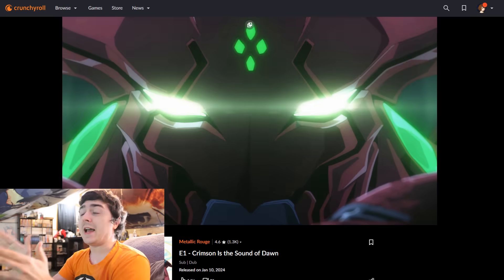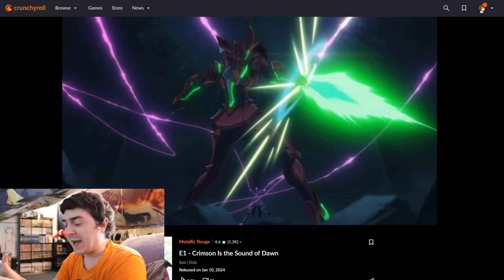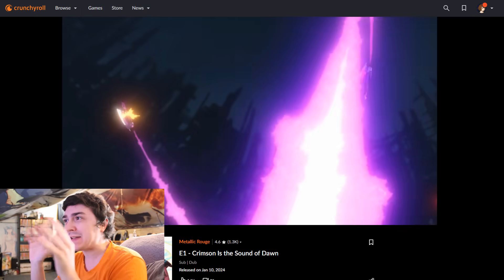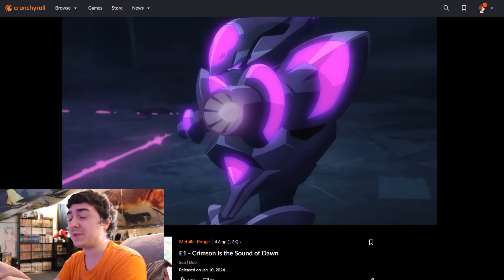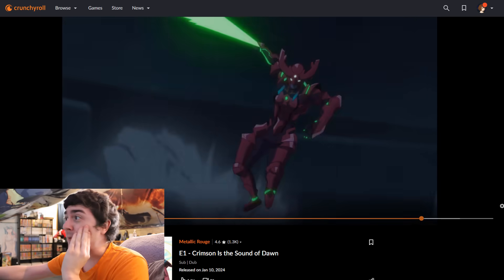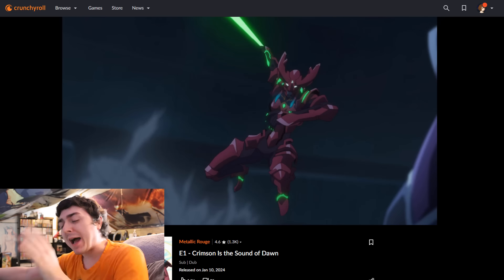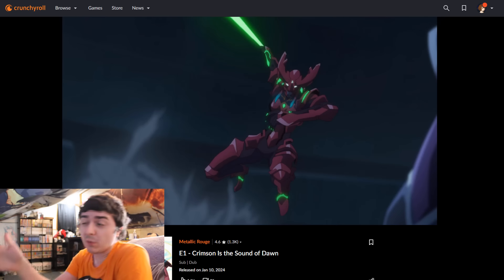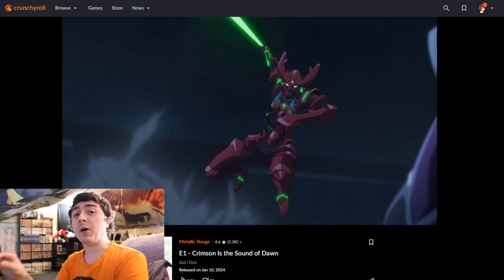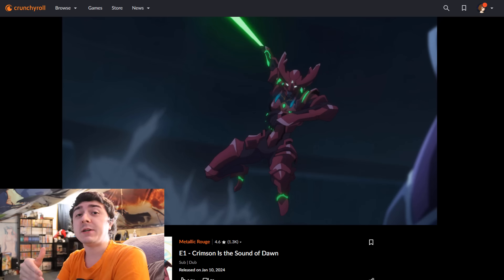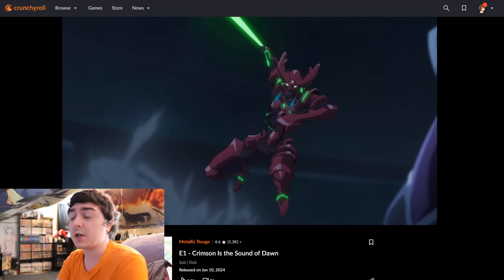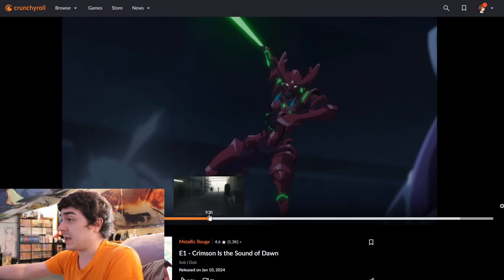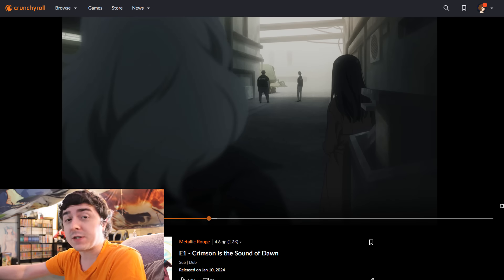This anime completely blindsided me. I heard people talking about this yesterday, but when I sat down and watched this episode, not gonna lie, it blew me away. I see now why people are talking about this, why this was trending yesterday, and why people have been really asking me to watch and talk about this series. Boy oh boy, Metallic Rouge is a pretty good first episode.